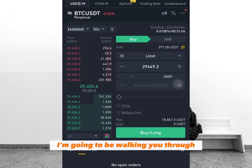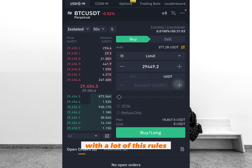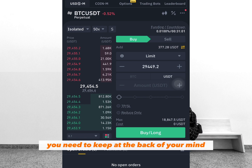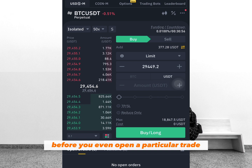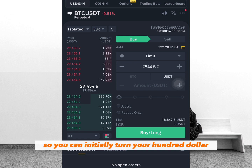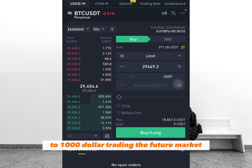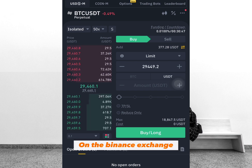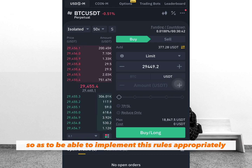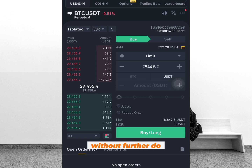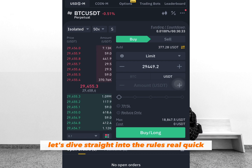I'm going to be walking you through step by step with a lot of these rules you need to keep at the back of your mind before you even open a particular trade, so you can initially turn your $100 to $1,000 trading the futures market on the Binance exchange. So without further ado, let's dive straight into the rules real quick.